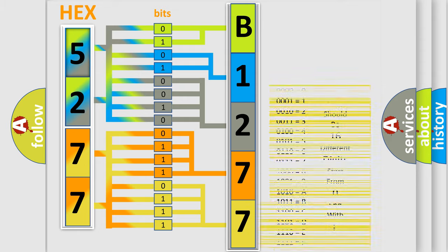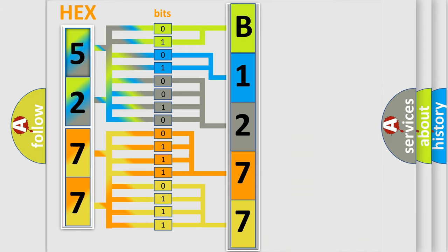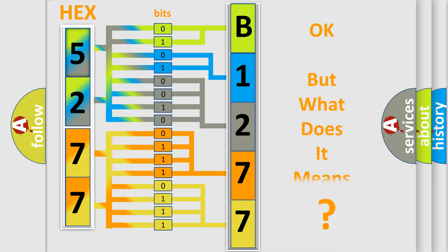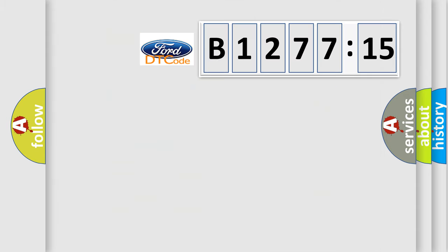A single byte conceals 256 possible combinations. We now know in what way the diagnostic tool translates the received information into a more comprehensible format. The number itself does not make sense to us if we cannot assign information about what it actually expresses.